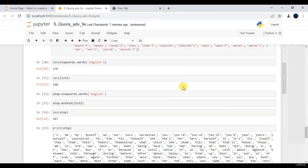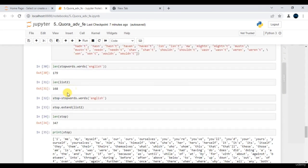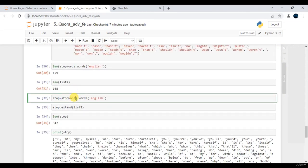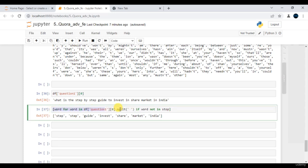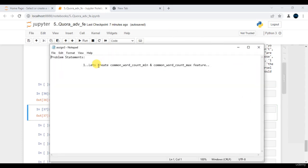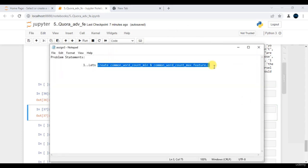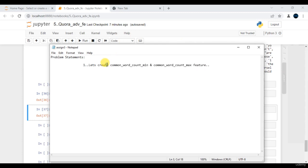Hey folks, in the previous session we touched upon what exactly stop words are and how to remove them from your data. In this session our problem statement is about creating more features — let's explore more ways of extracting features, often known as featurization.